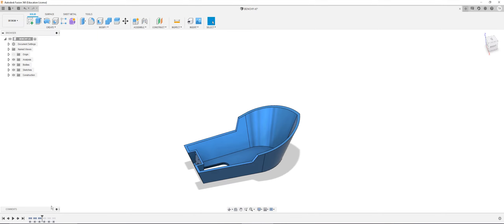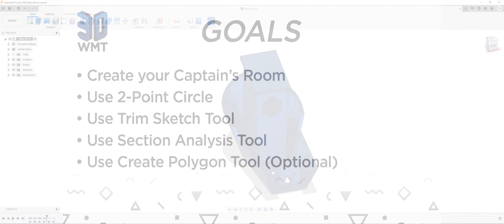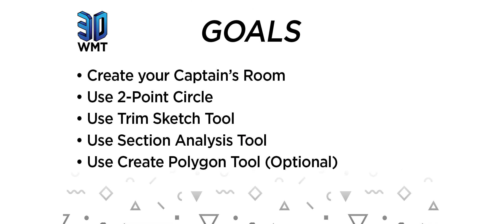Alright, so moving on — in this part video, by the end of this video, you will have your own captain's room. So for the goals for this video, we're going to create your own captain's room, use two-point circle, use trim sketch tool, use section analysis tool, and use create polygon tool, which is optional.